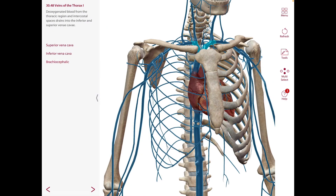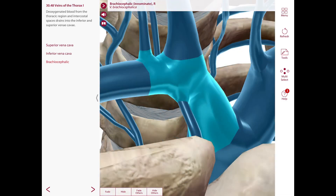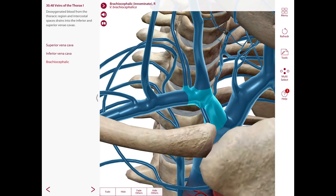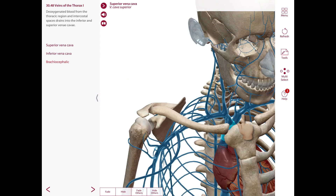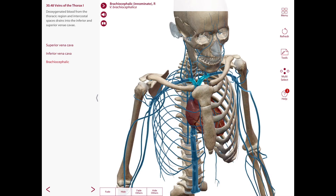The brachiocephalic veins are formed by the union of the subclavian and internal jugular veins at the root of the neck. The right brachiocephalic vein is short and joins the left brachiocephalic vein posterior to the first right costal cartilage at the right border of the sternum to form the superior vena cava. The left brachiocephalic vein is longer and oblique, running to the right and slightly inferiorly. Anteriorly, the relations are the manubrium of the sternum and the thymus; posteriorly, they are the branches of the aortic arch and the trachea.